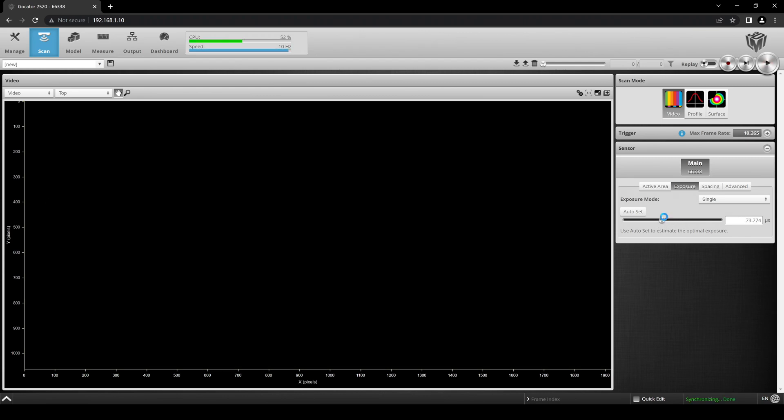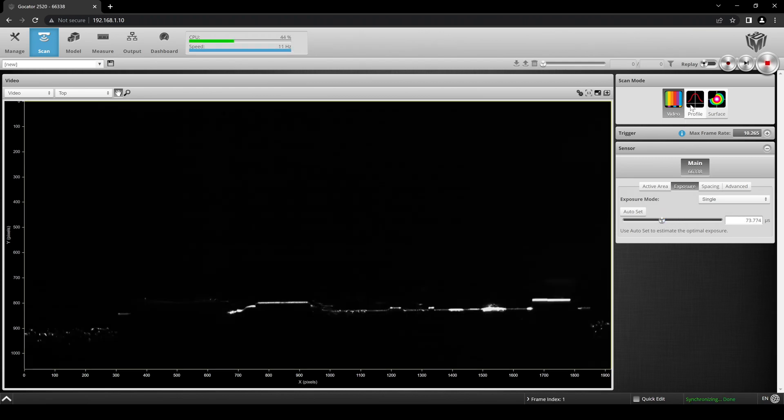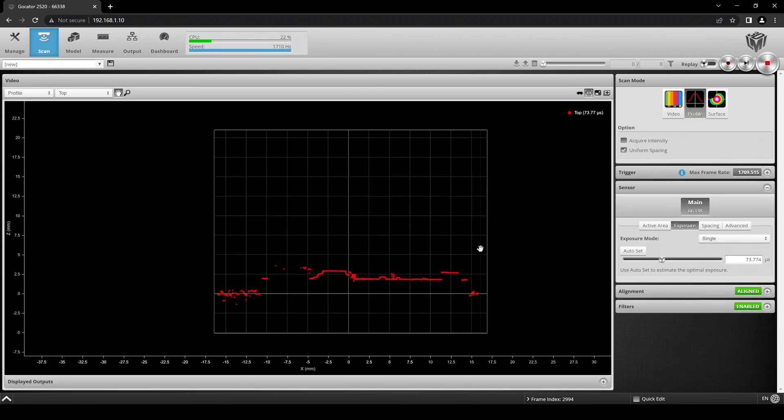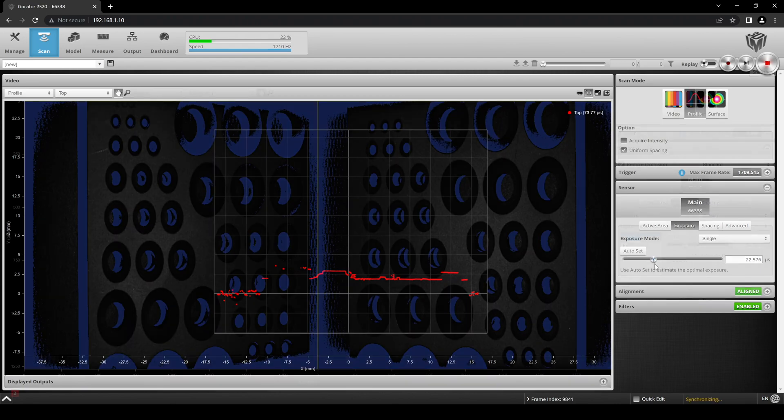Clicking on Profile in the Scan Mode panel, we can see how the raw image gets transformed into data points on a height map.